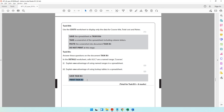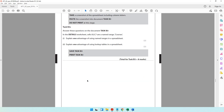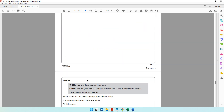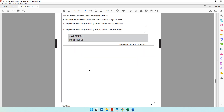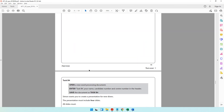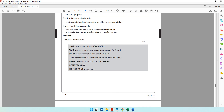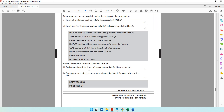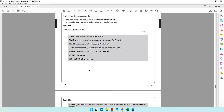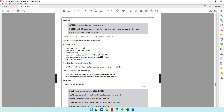Save Task B3 and print it. That brings us to the end of the spreadsheet question. We just have one more question to go — the presentation — and then we're done with the paper. You're almost there, don't give up. See you in the next video.